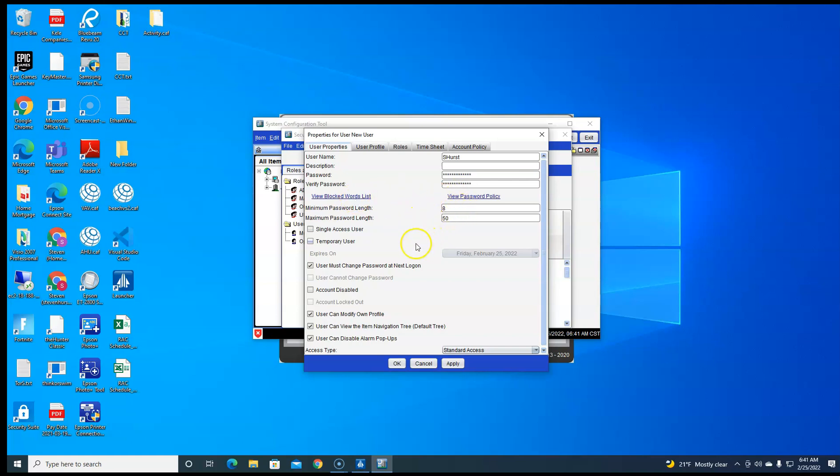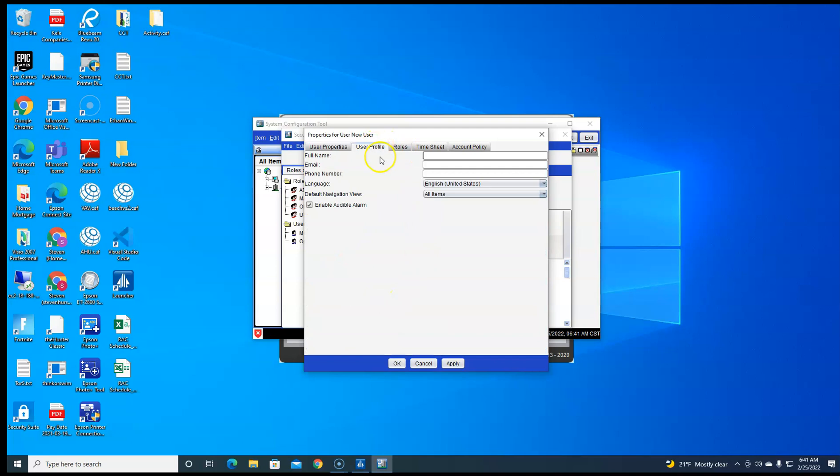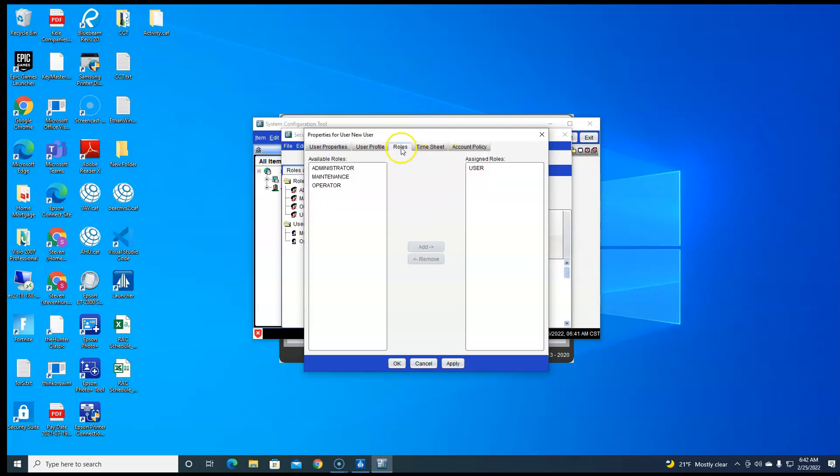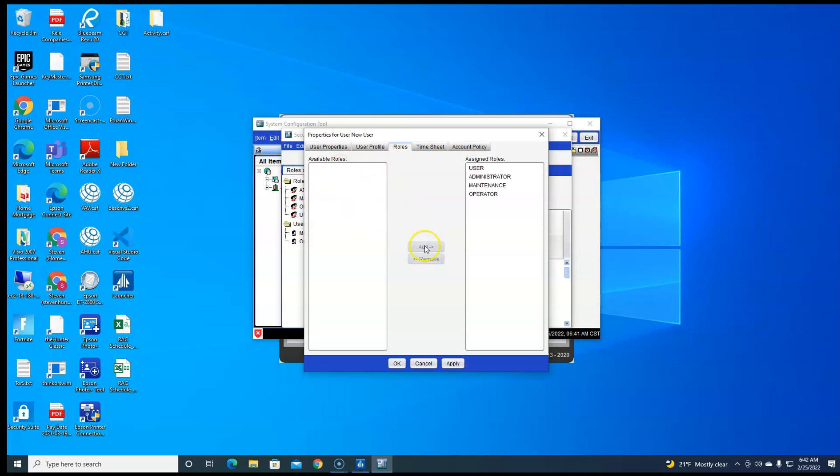You can change the link to your password, all that here. User profile you can fill that out. That's optional. Roles, you'll need to add the roles that you want your user to be able to do.